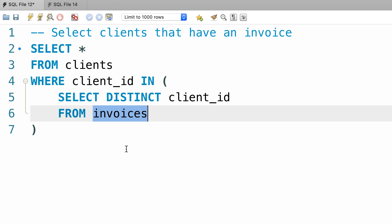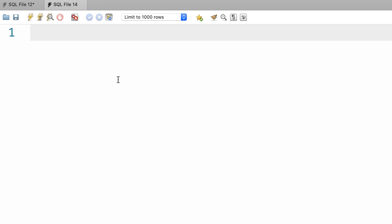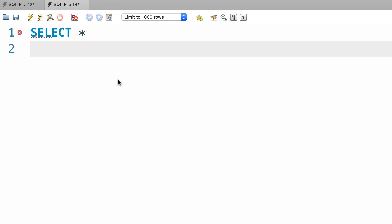Now, let me show you a third way to solve this problem using the exists operator. In a new query window, I'm going to write the same query but in a slightly different format. So select everything from the clients table,